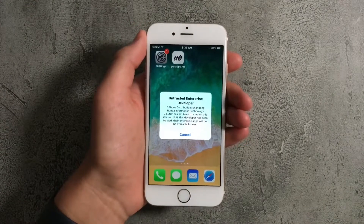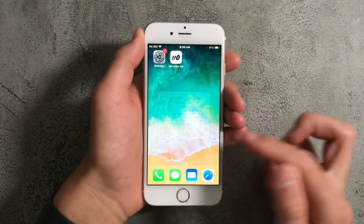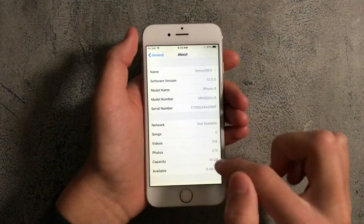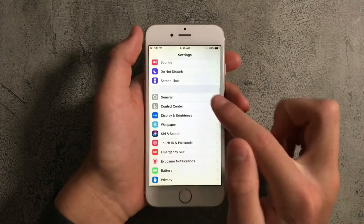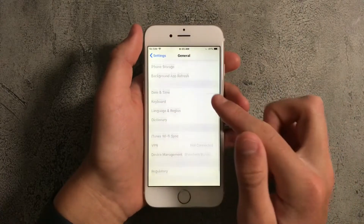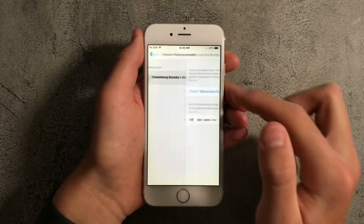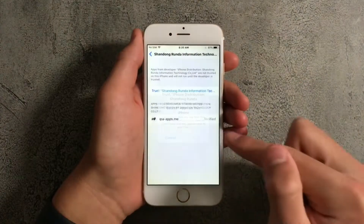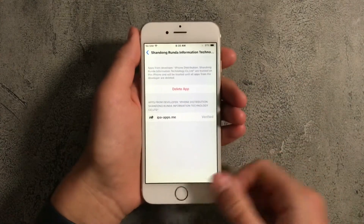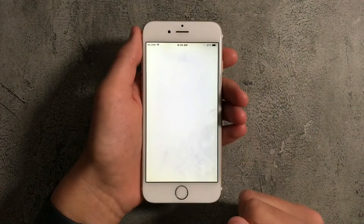Once it's downloaded, you can try opening it, but it's going to say that the developer is untrusted. So what you want to do is open Settings, go to General, and go down to Device Management. Press on the top entry, press on Trust, then press on Trust again. Now the app will be trusted and you'll be able to open it.